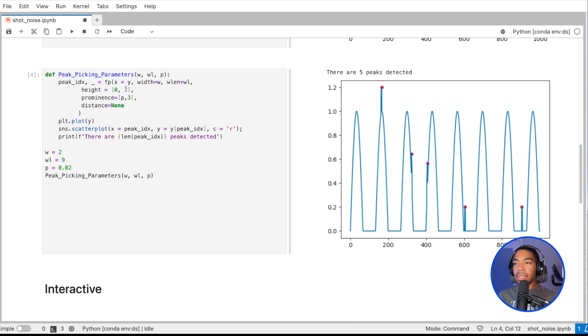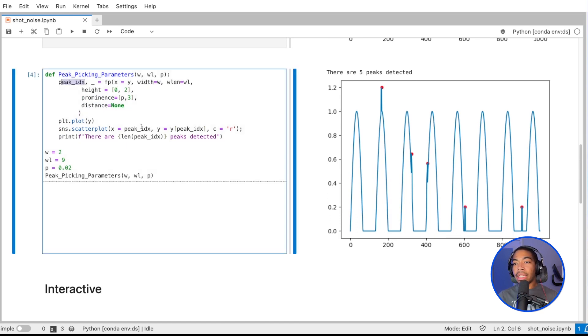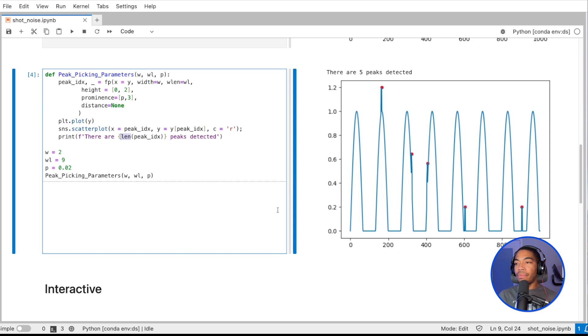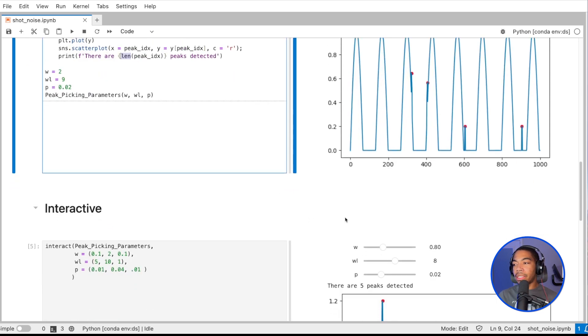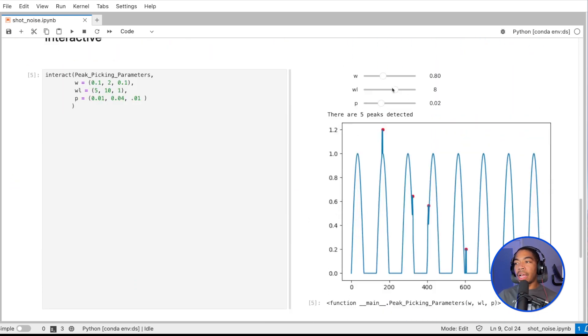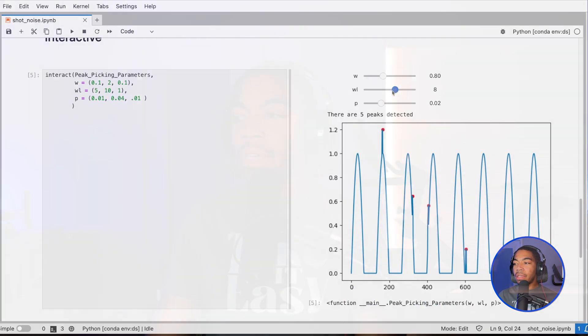That was added here—I forgot to mention earlier—this peak index is an iterable. We can just pass it to the length method and then return this f-string that gives us the number of peaks that were detected. I've added that because of the question that I had received.